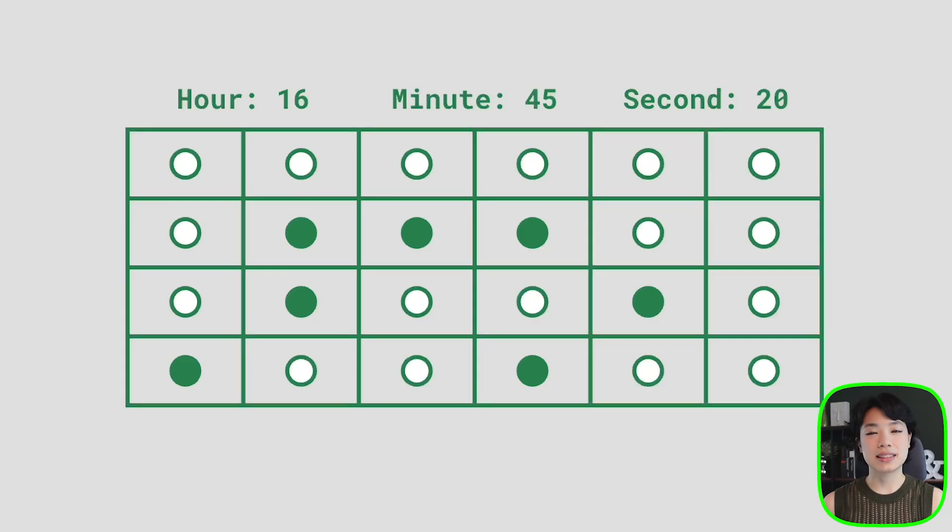Welcome to another coding tutorial. In today's video, I'm going to show you how to make a binary clock.